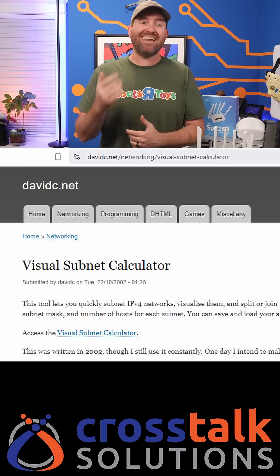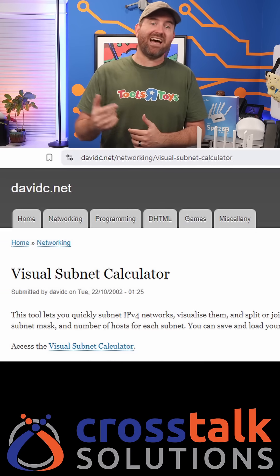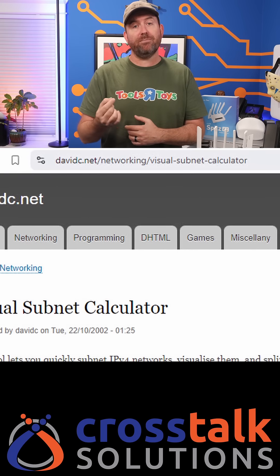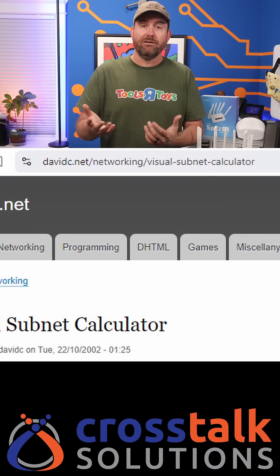I really love how simple this tool makes it to visualize network subnets. It gives you all of the info that you need at a glance and doesn't confuse you with stuff that you don't care about. So next time you need to do some subnet work, check out the visual subnet calculator at davidc.net/networking/visual-subnet-calculator, or just Google 'visual subnet calculator' and it's going to be the first result.